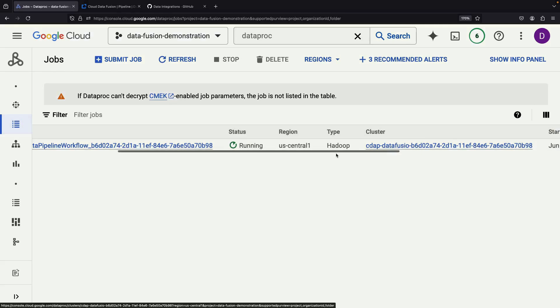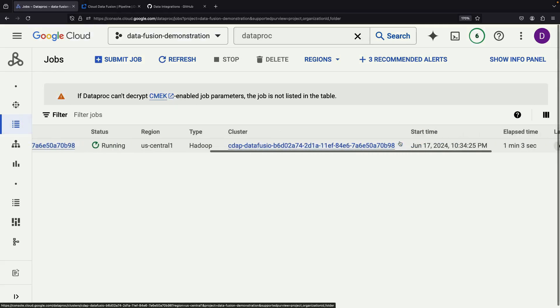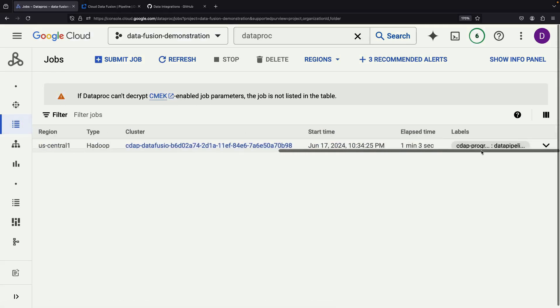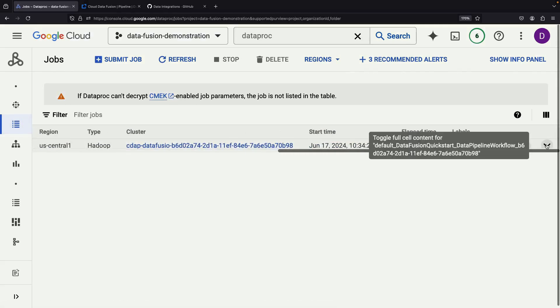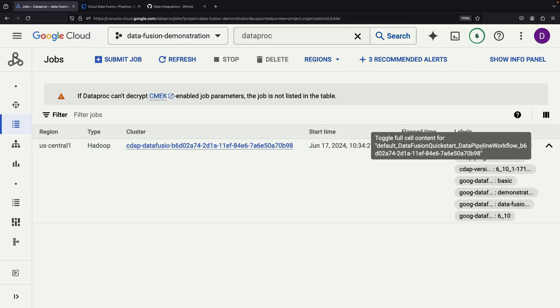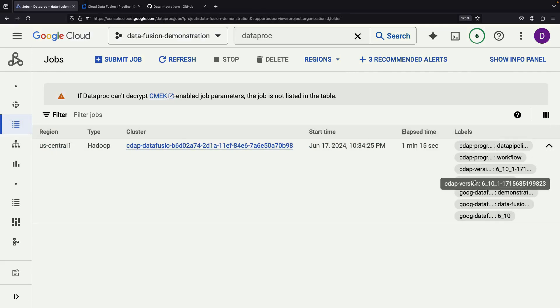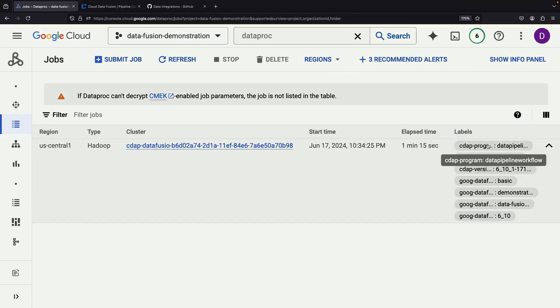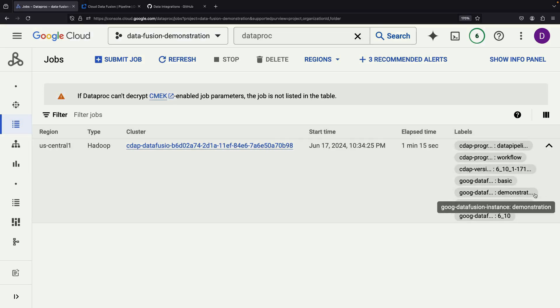Specifically, it is executing a Hadoop job. The labels on the Dataproc page provide detailed information about our Data Fusion pipeline.